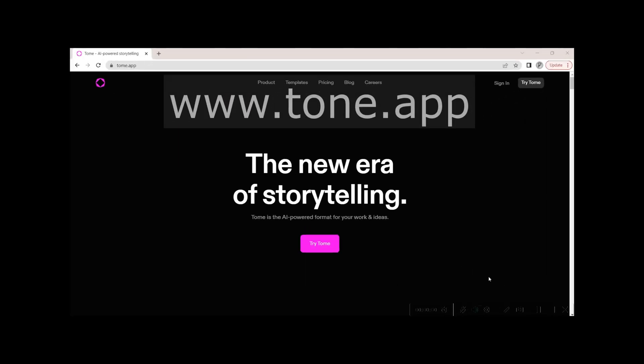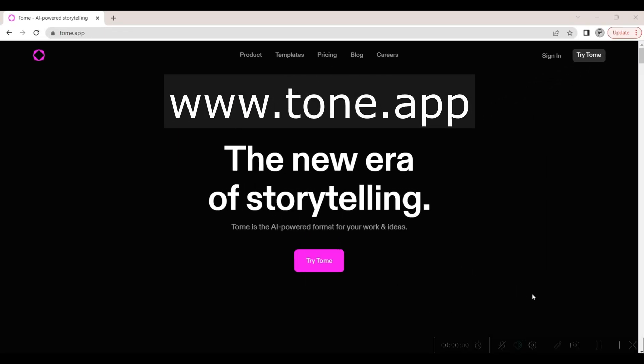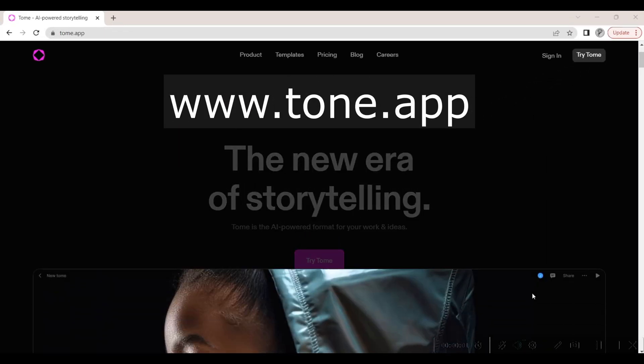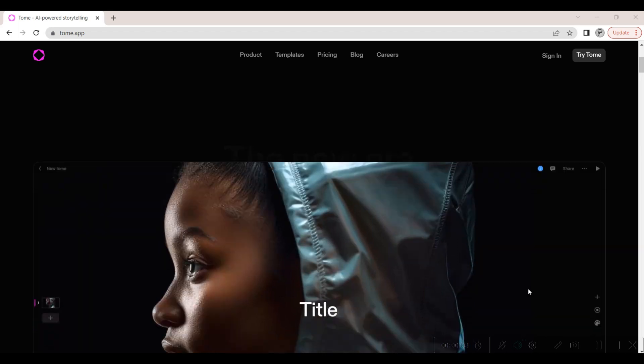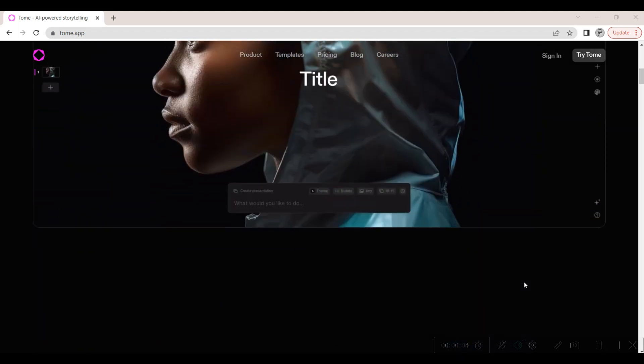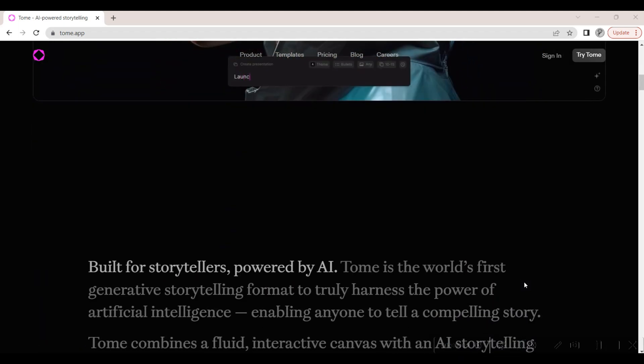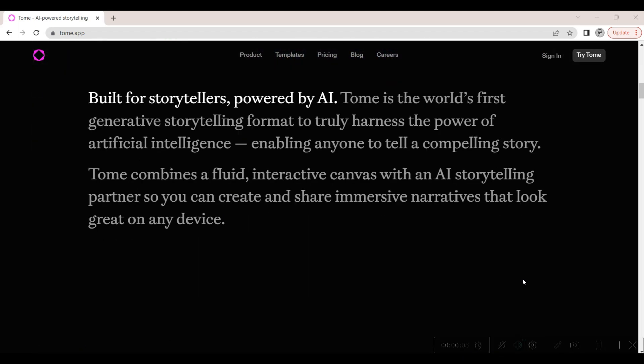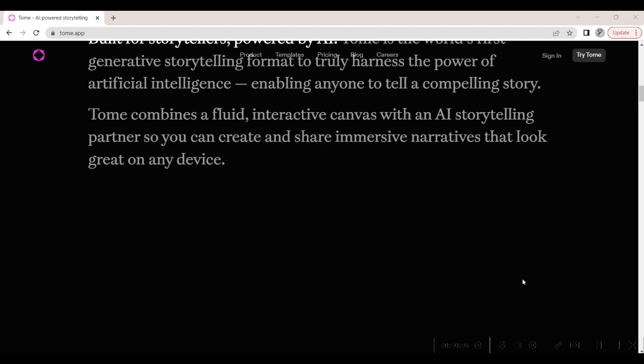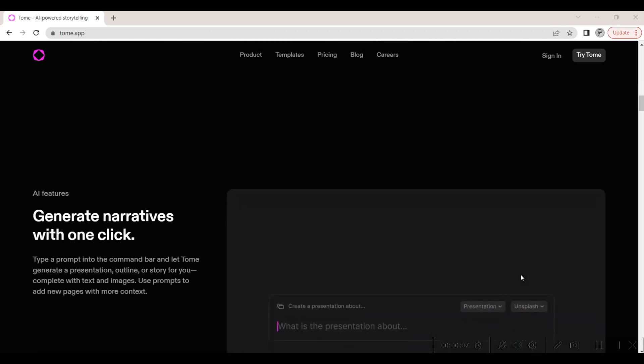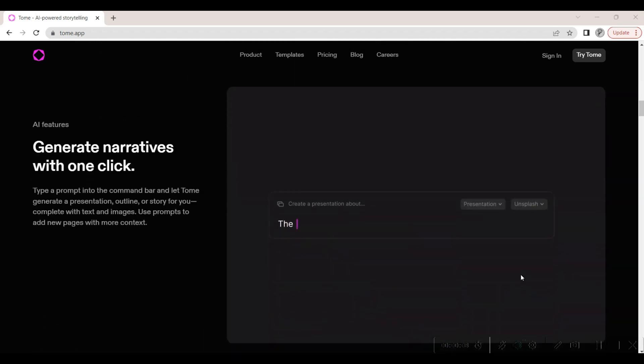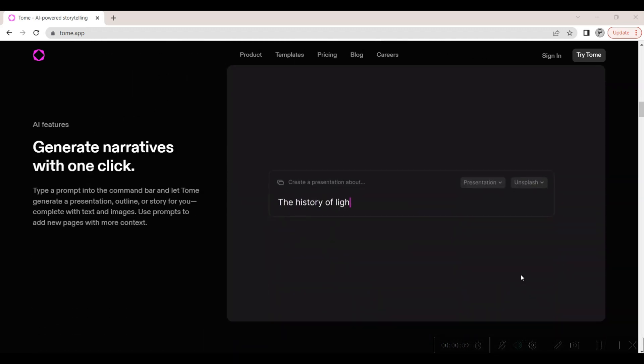We start our journey at www.tome.app, the gateway to your storytelling companion. Tome is a canvas for storytellers like you. Tome allows you to narrate your story and design stunning pitch decks, slide decks, and one-pagers, with smart and responsive layouts.